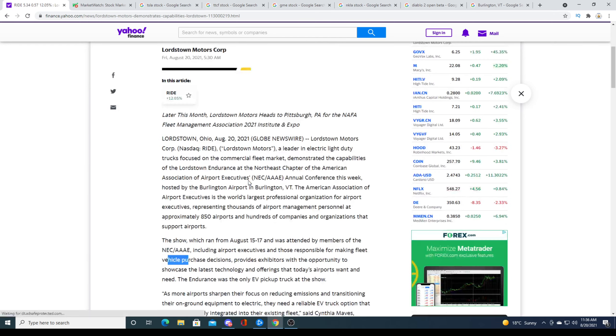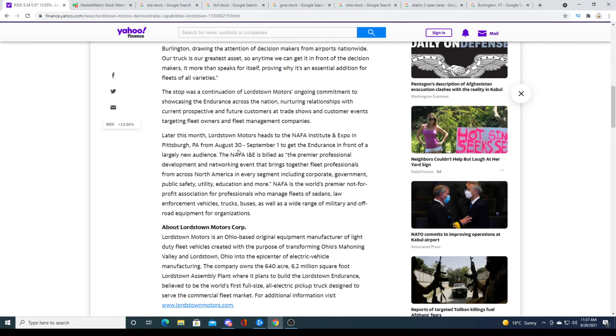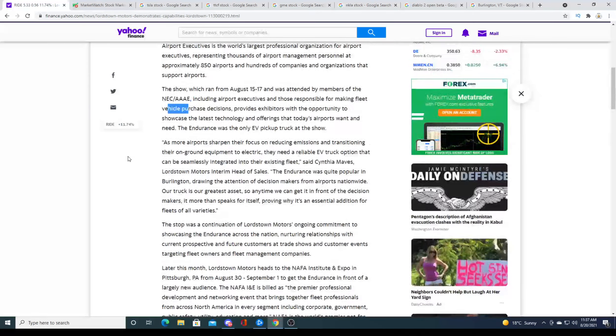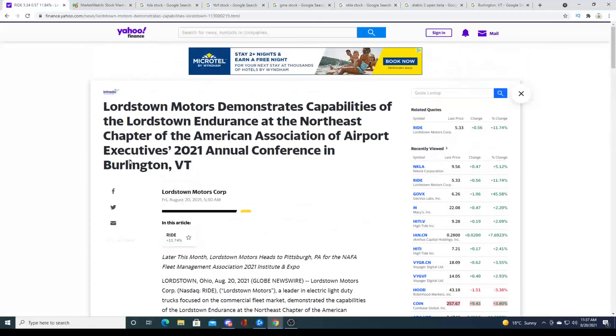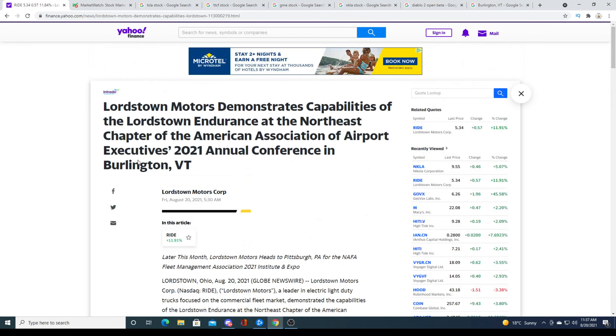Kind of makes no sense, I think. Well, anyways, they're also saying that they're going to do another Expo on August 30th to September 1st to get the Endurance in front of a larger new audience. So yeah, they're showing off the truck and they're showing off that they can promote their truck to try to sell as many of them as possible.